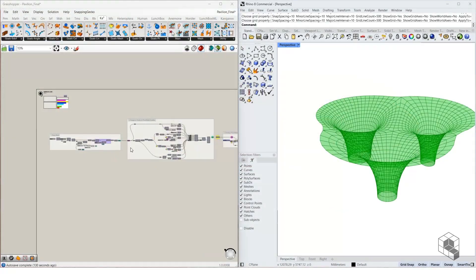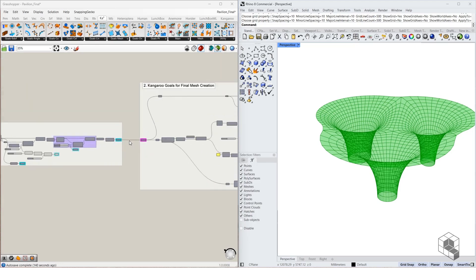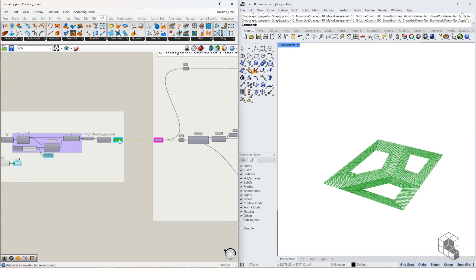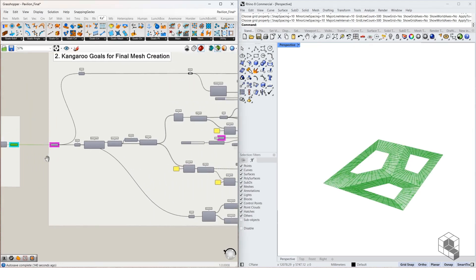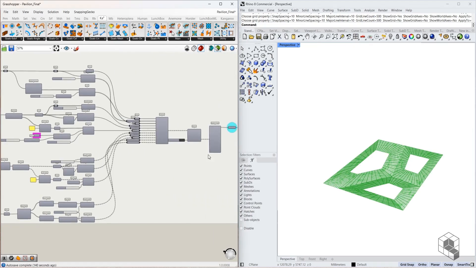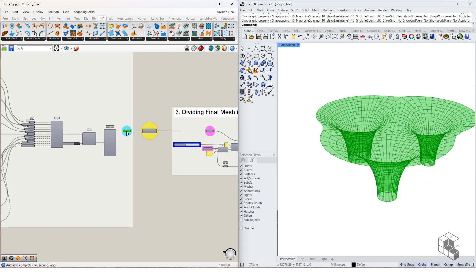This video is the first part of a parametric script which covers the generation of the pavilion form and then rationalization of the form into strips for fabrication.